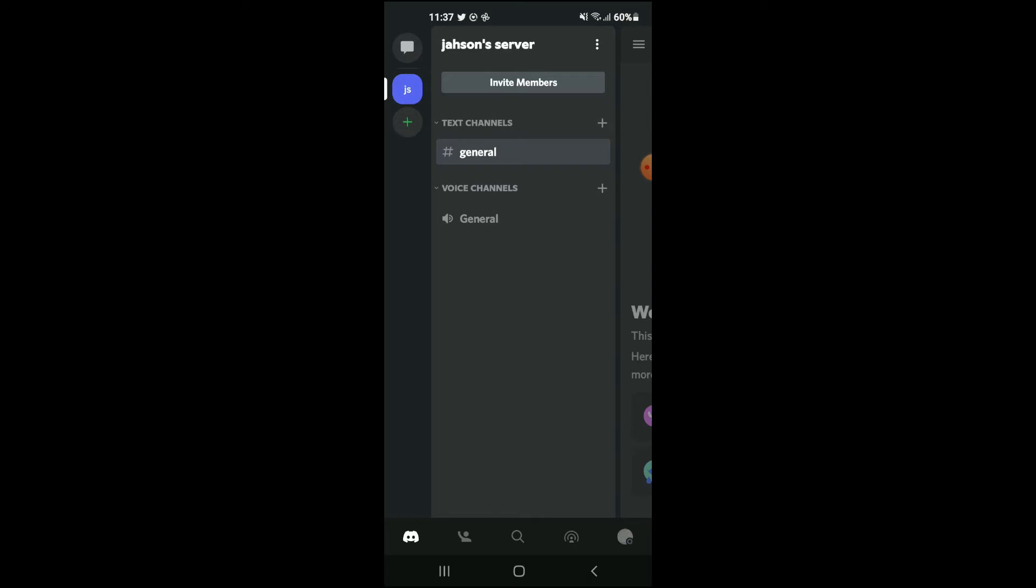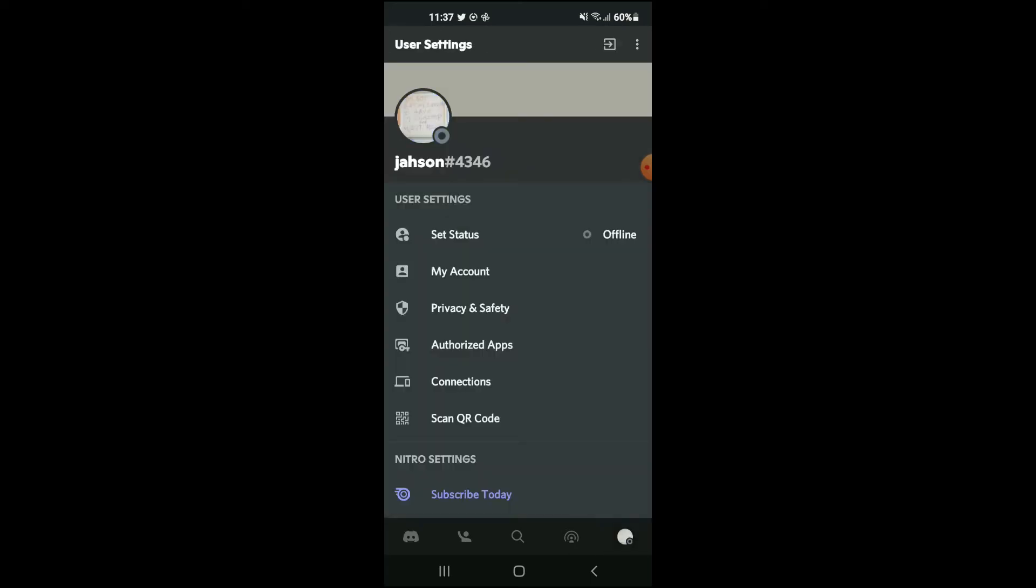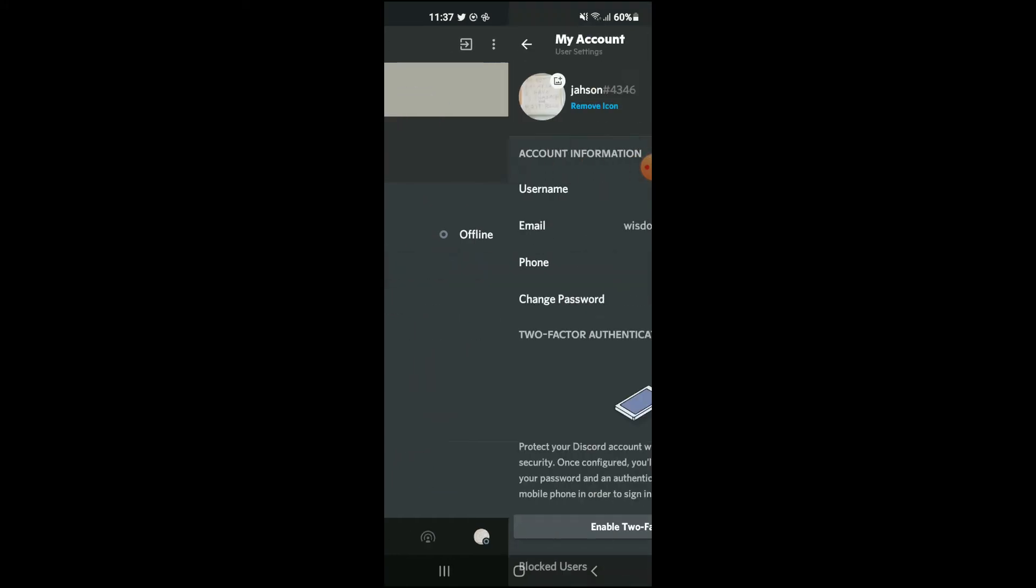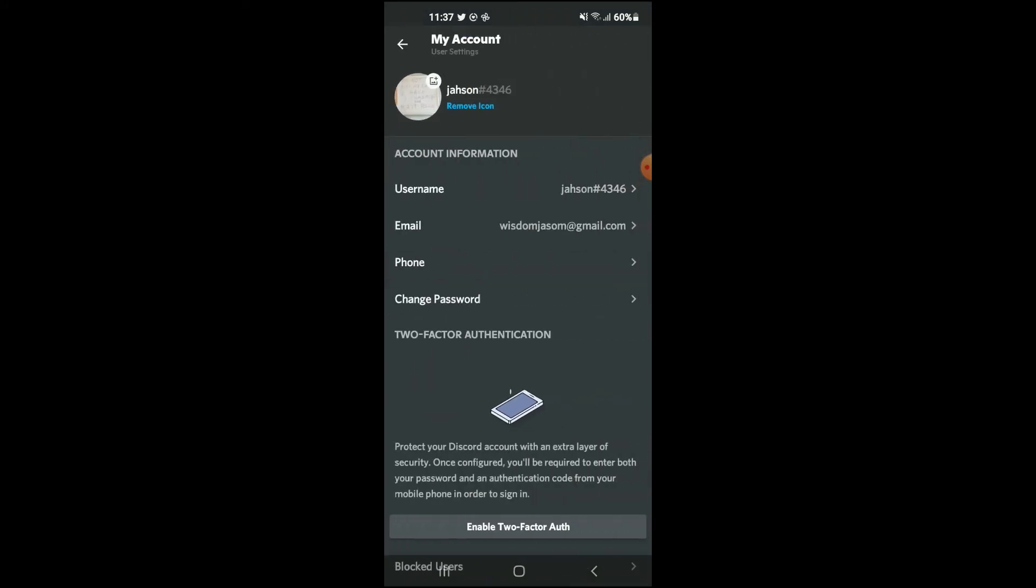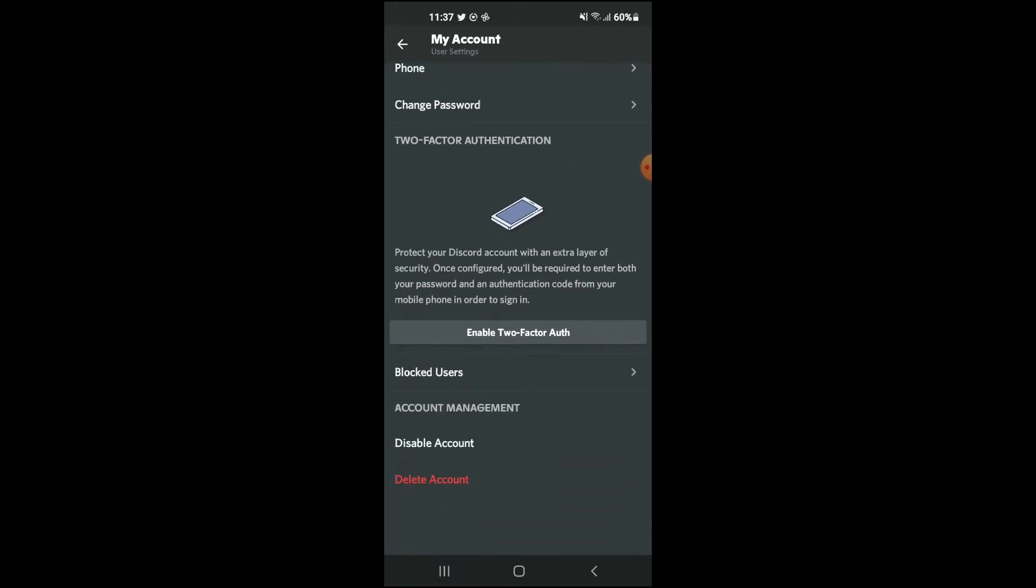the app, you're gonna tap on your profile photo in the bottom right hand corner, or the circle right in the bottom right hand corner. From there, you're gonna tap on My